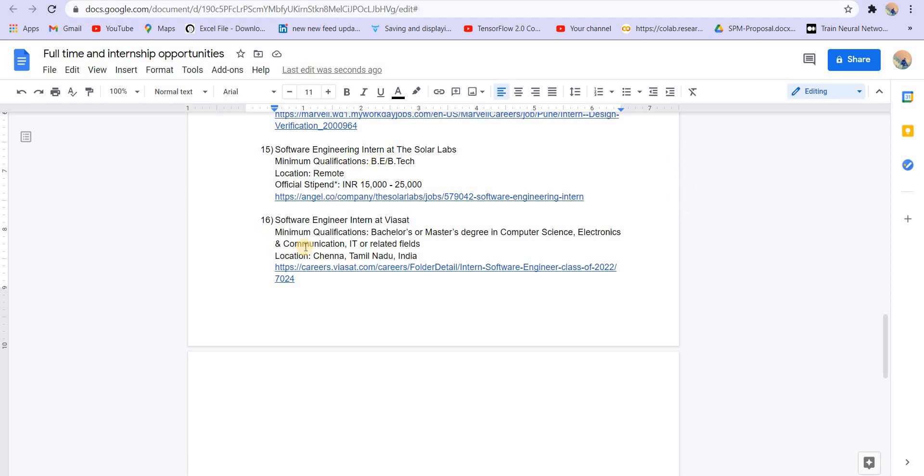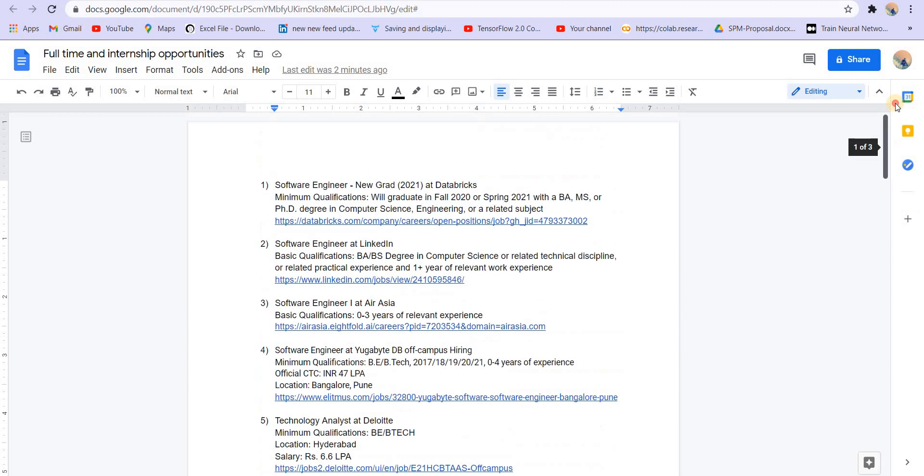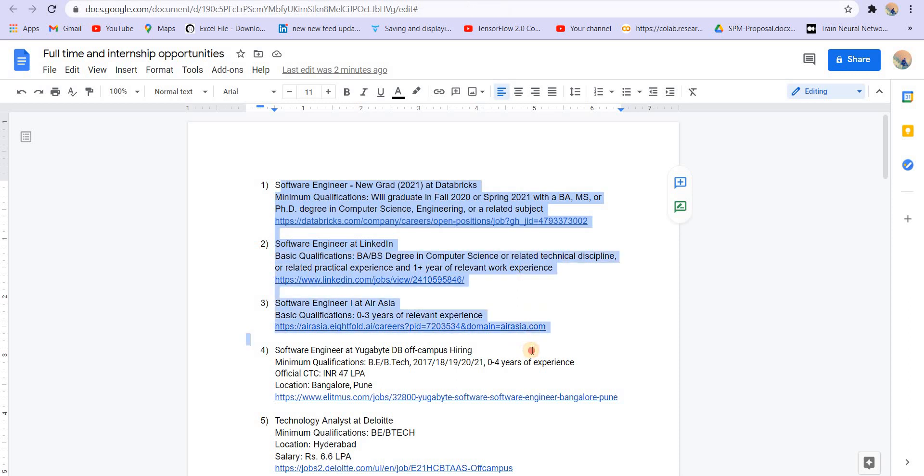Next is software engineer intern at VSET. Minimum qualification is bachelor's or master's degree in computer science, electronics and communication, IT related. Other things you can find in the link. So these were some of the openings, internship and full-time. These are some really good openings. You must apply to these openings.